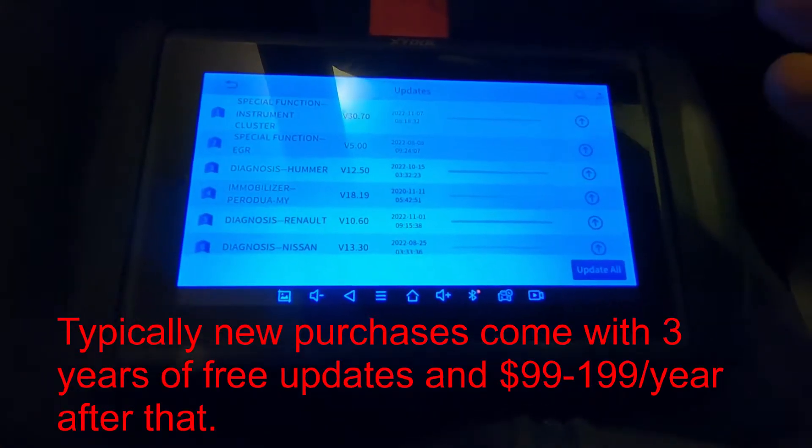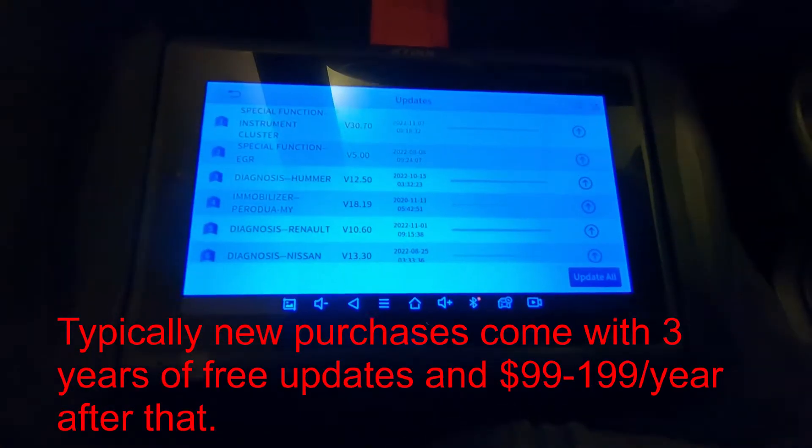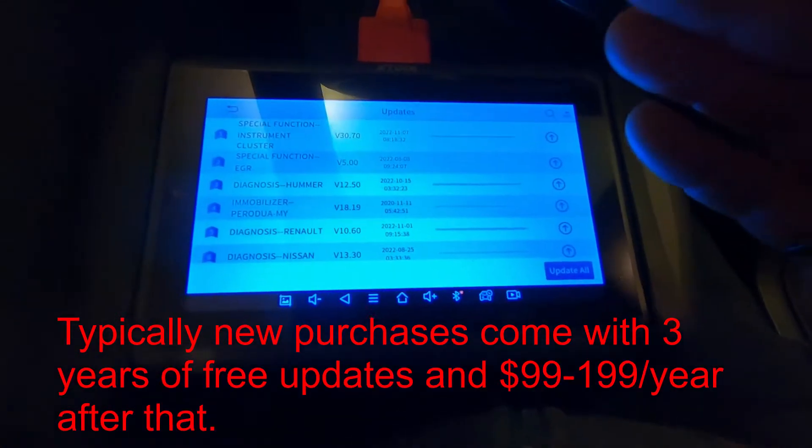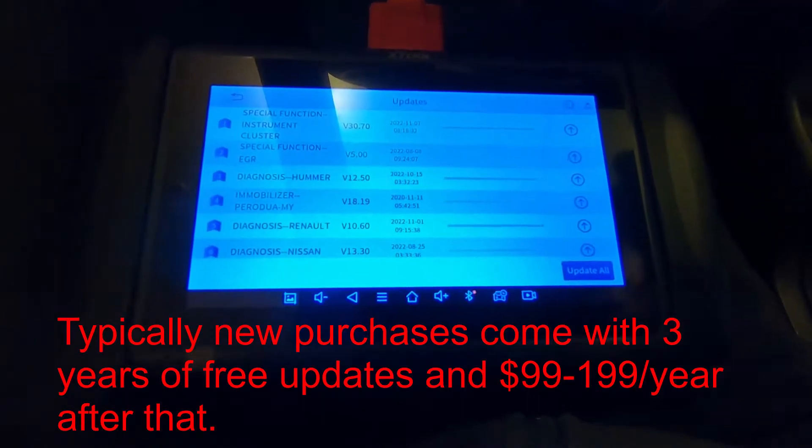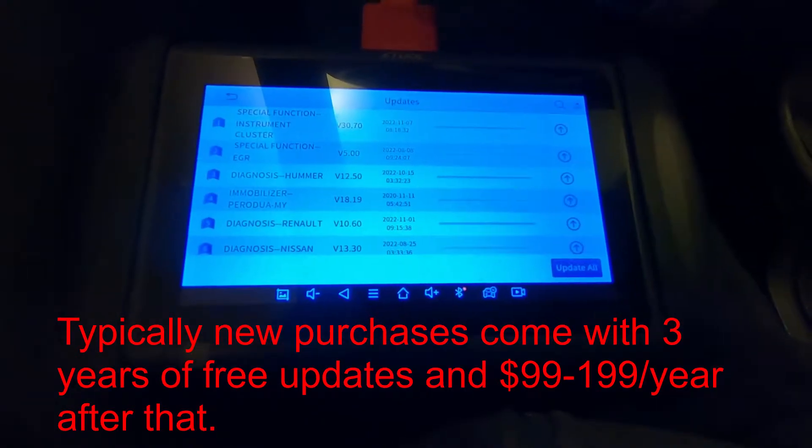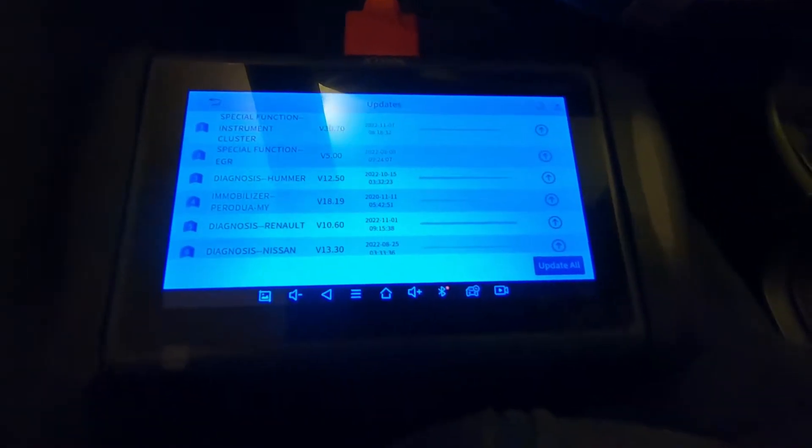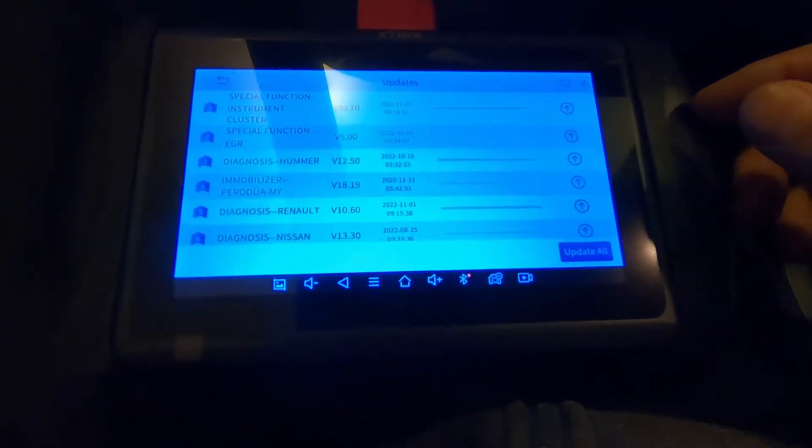After that, you have to pay for each year that you want updates. It doesn't mean you have to pay every year after that, but it does mean if you want updates, you have to pay for a one year subscription.